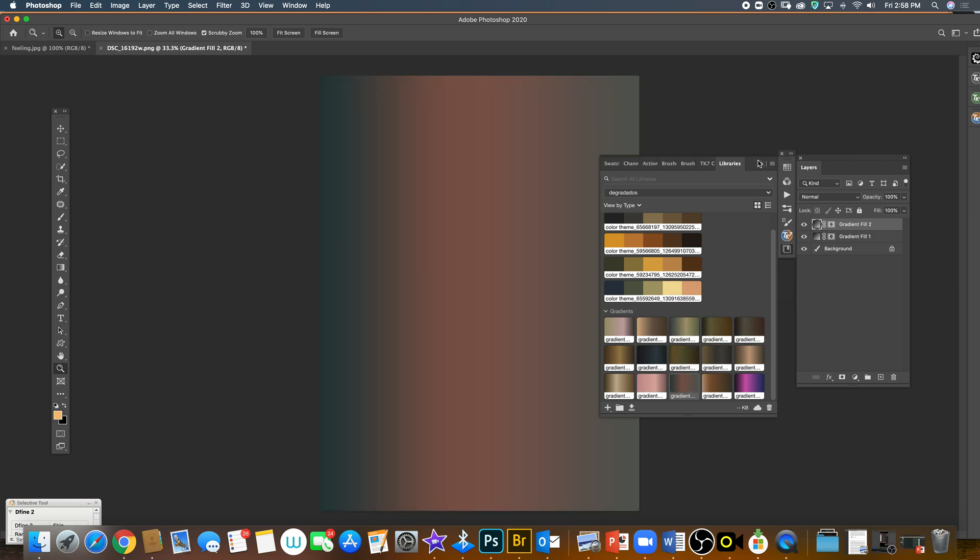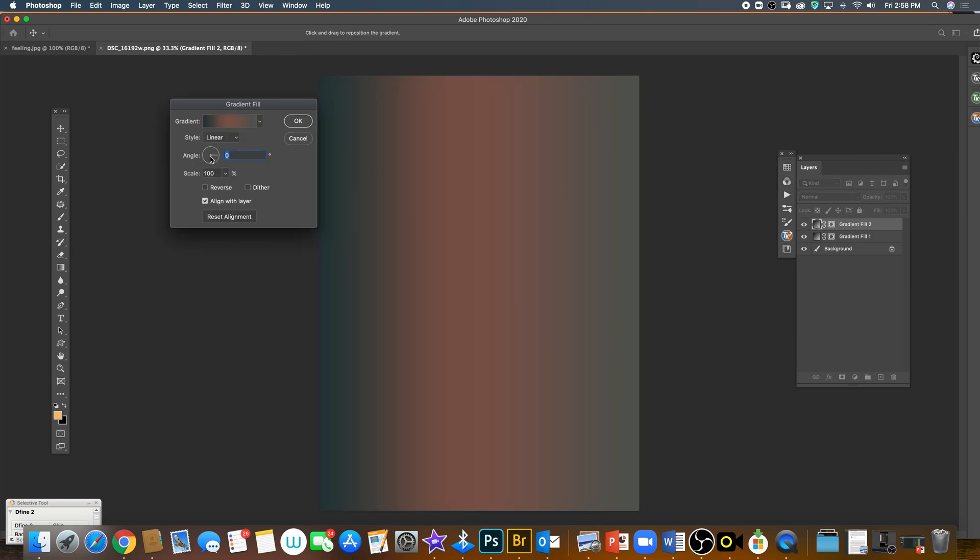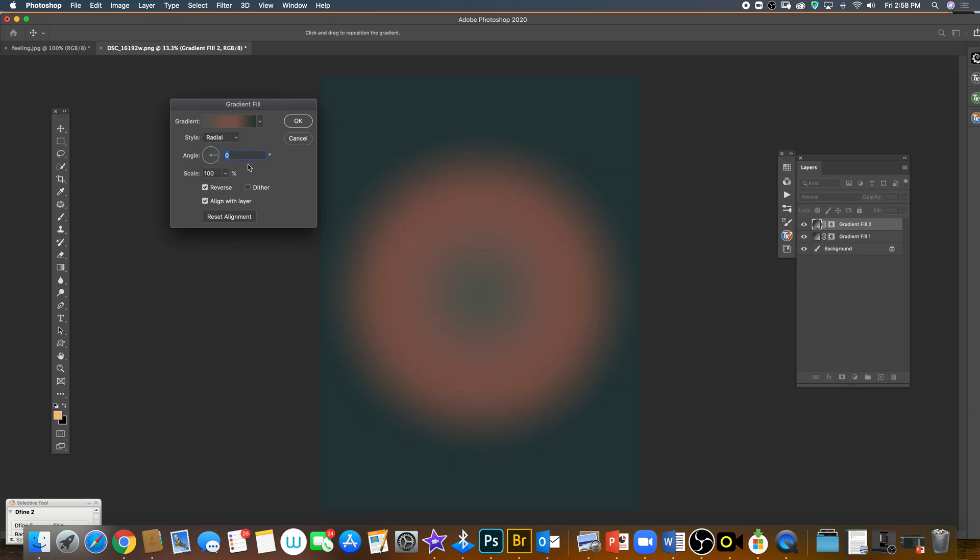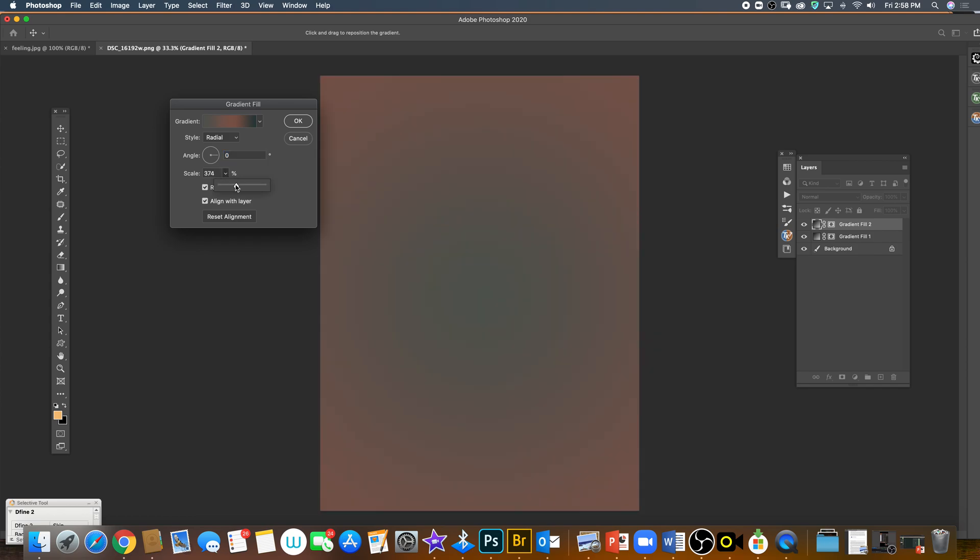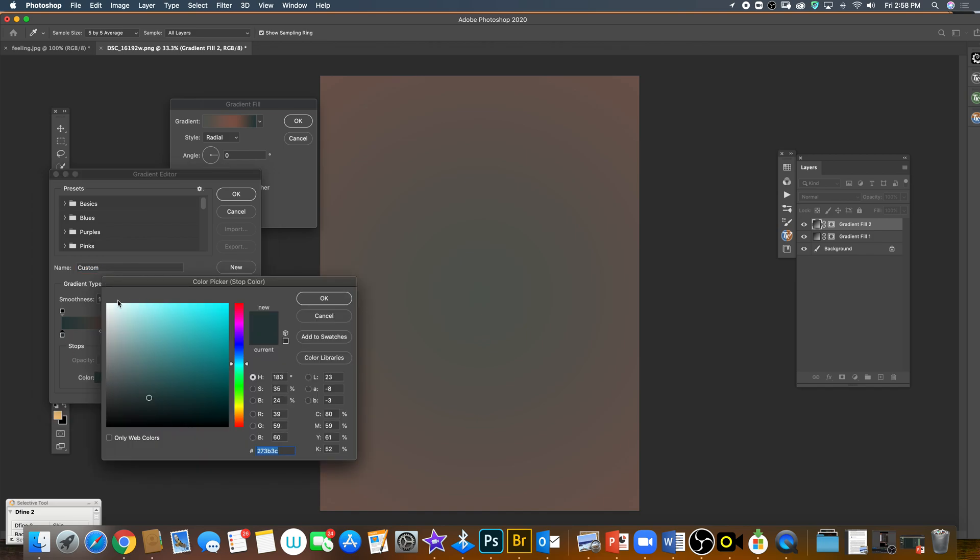Then change the style, change the reverse, and change the scale. If you don't like this dark in the middle, you can change it for probably a more bright tone in the middle.